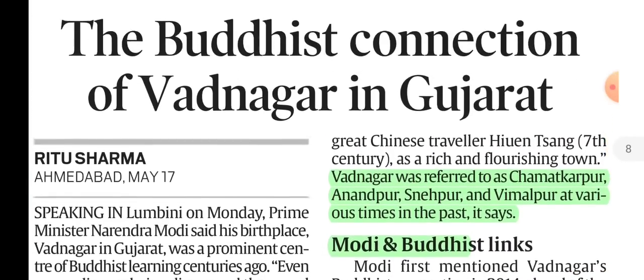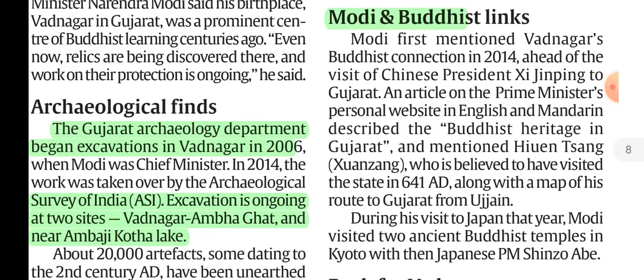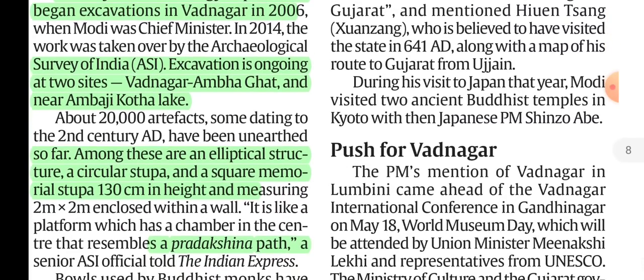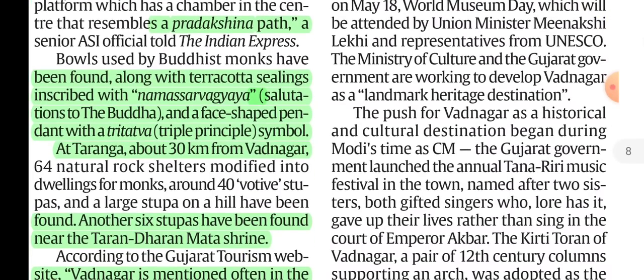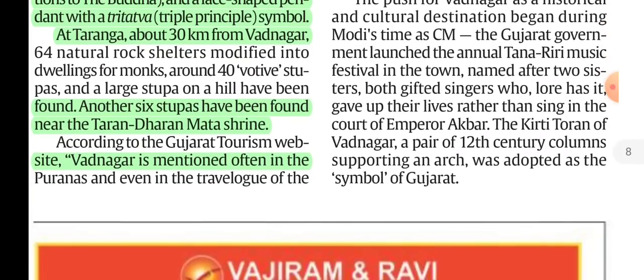The Buddhist connection to Wadnagar in Gujarat is thus established. Artifacts include a stupa, terracotta ceilings with 'Namas Sarvagy' inscriptions meaning 'Salutations to the Buddha', a face-shaped pendant with the Triratna or Triple Principal symbol, and references in Xuanzang's writings.